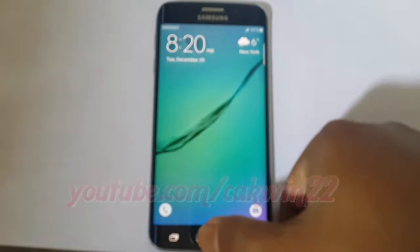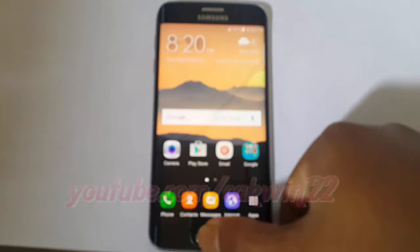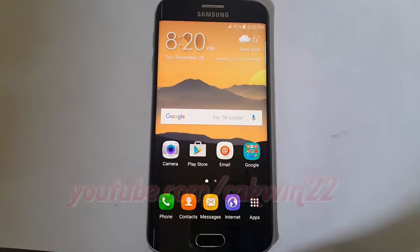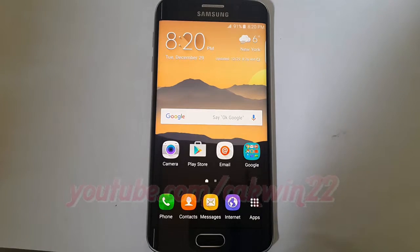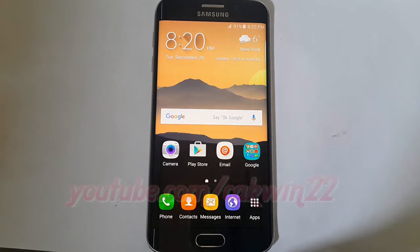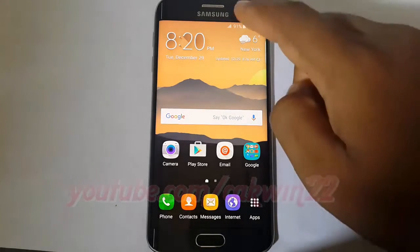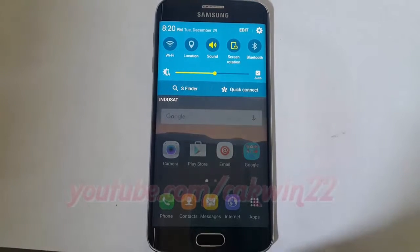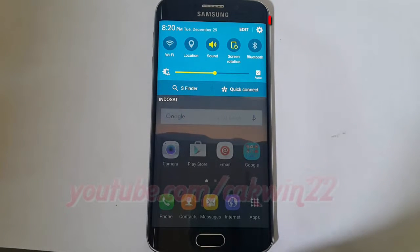To change home screen and lock screen wallpaper on Samsung Galaxy S6, go to Settings. Swipe from the top of the screen to the bottom to open the notification panel, then tap the Settings icon.